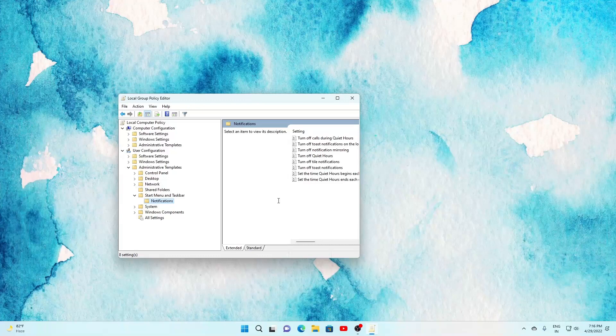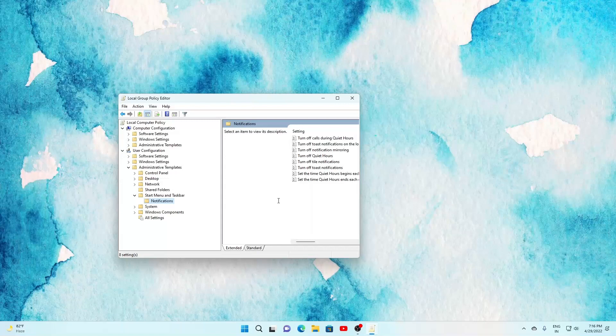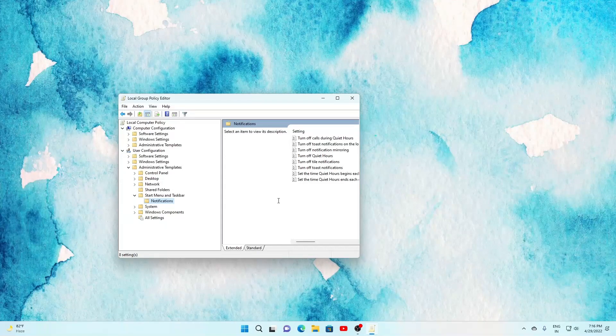Also hide recommended in start, disable start context menus, and hide all apps in start. So these are the things that you can do in order to simplify the experience in your computer.